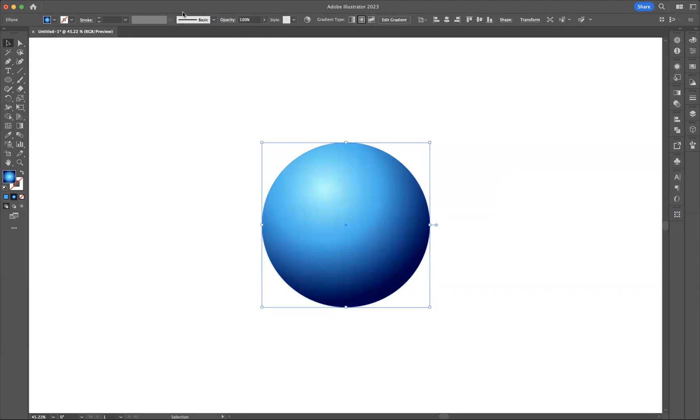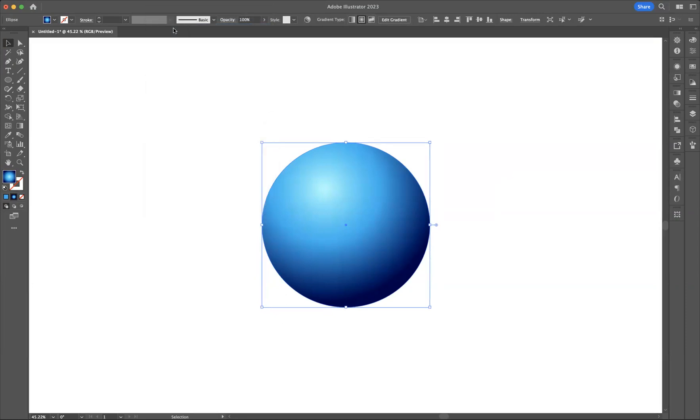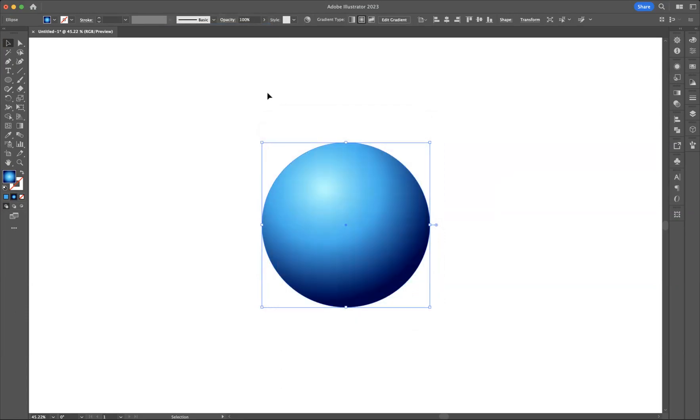But if you now go to Effects, Document Raster Effects Settings, and you see here we've got Add, and at the moment it's at 36 pixels. But if I increase that now to 300 pixels and press OK...